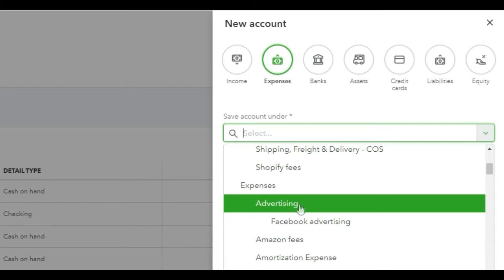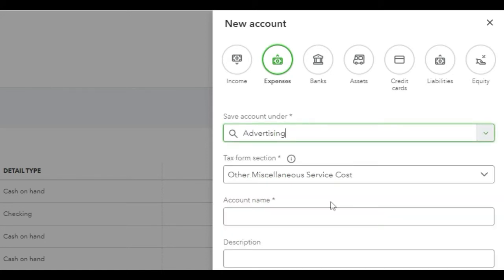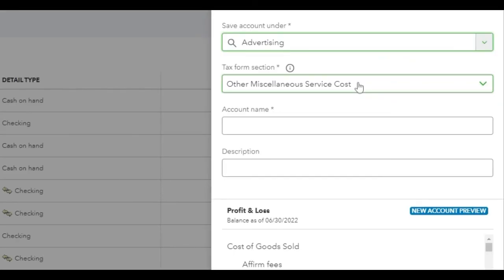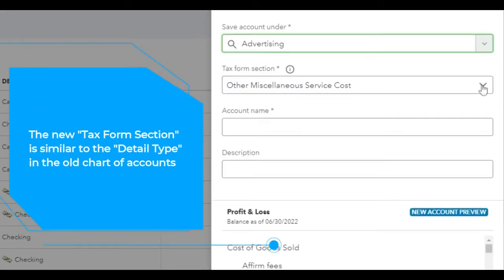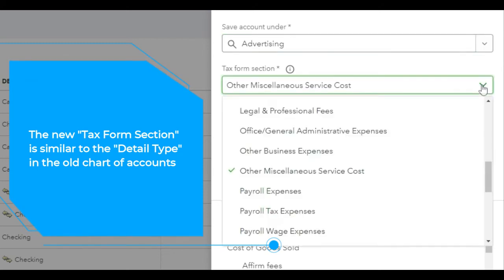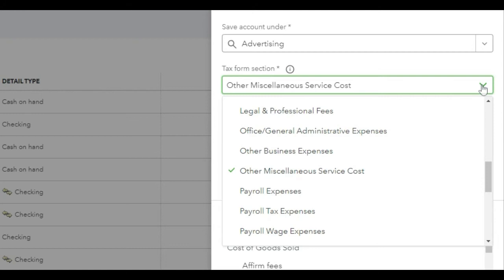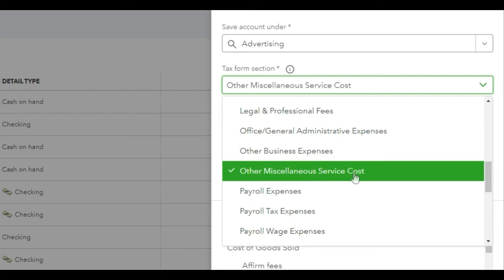Notice that this is basically allowing me to set up a sub-account — I selected Advertising. Next, you have the tax form section. Choose from the down arrow. Notice that it defaulted to Other Miscellaneous Service Costs. If you really don't know what the tax form section is — and I wouldn't expect hardly anybody to know that unless you're a tax professional — you can let it default to that. It's really not going to mess up anything, because this is more for a tax preparer to use these categories, and I would expect them to review the categories before they did anything with them.